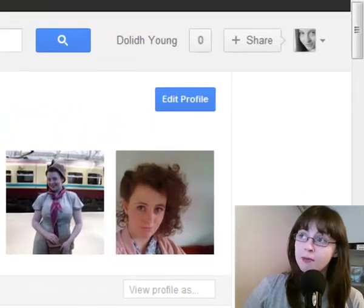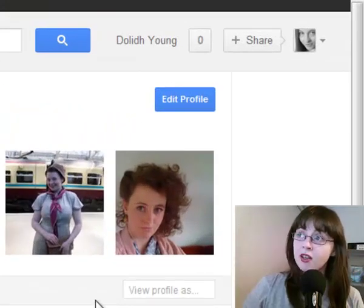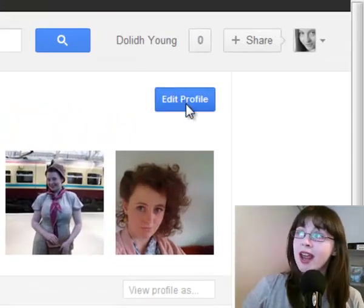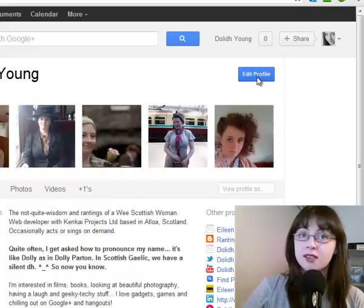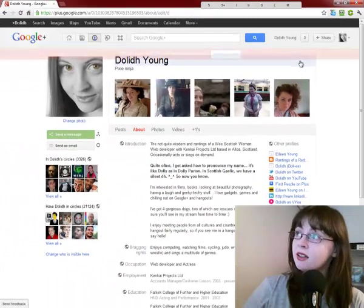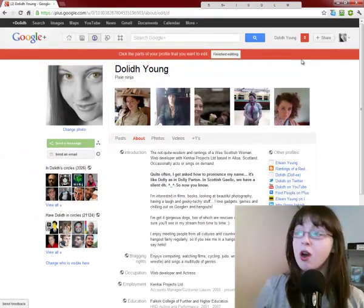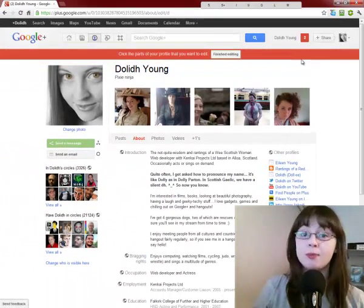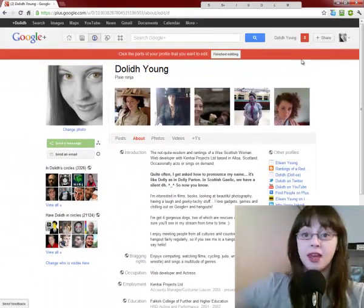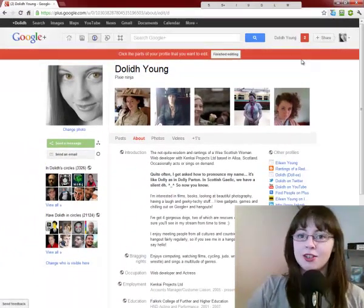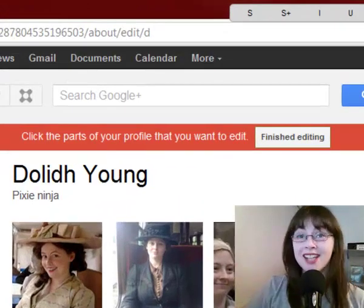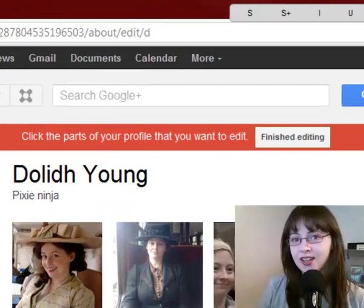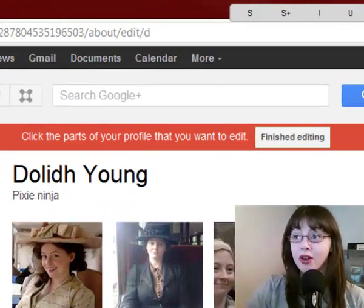Now to change the About section, if you click on edit profile up the top right hand side it will come up with a red bar at the top of the page. This lets you know that you're able to click and then edit each of the sections of your About Us.